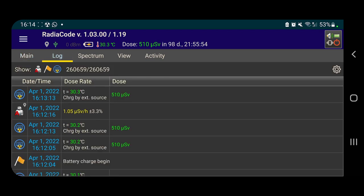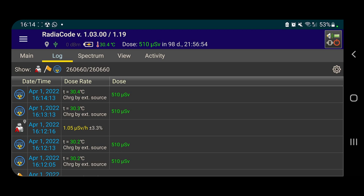And you can see the log here, April 1st, 2022. And you can see the temperature in this room, it's quite warm, and the dose here, or the temperature of the device rather, and the dose is 510 microsieverts.